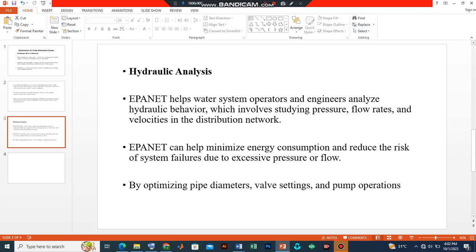In a nutshell, EPANET optimization has several benefits. One benefit is cost savings — optimizing the distribution system ensures a reduction in energy consumption, minimal water loss within the system, and an enhanced lifespan of system components. Another benefit is that it enhances the reliability and resilience of water distribution networks, ensuring consistent service to consumers even during peak demand or system disruptions.